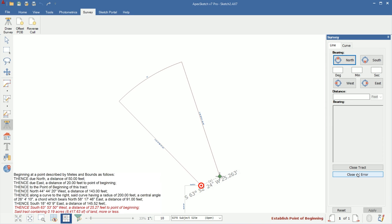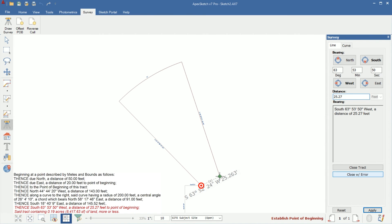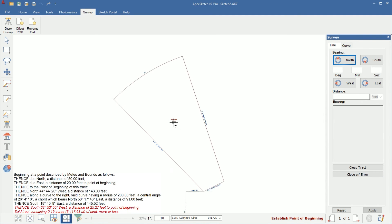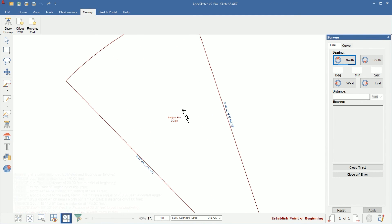So for this last call, it's south. I'm going to tap S for south. It's 63 degrees, 53 minutes, 50 seconds, west, 25.27. Then I'll tap enter, one more enter, and it actually closed for us. We can see now in the middle, we have an area name, subject site, and also a calculation of 0.2 acres.